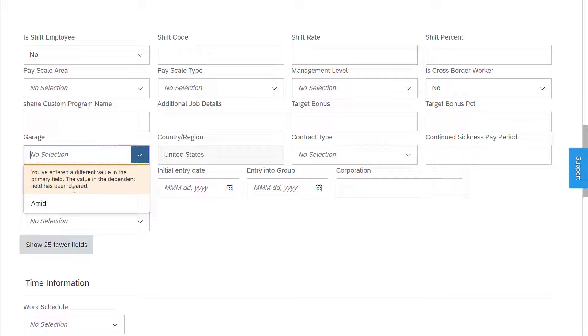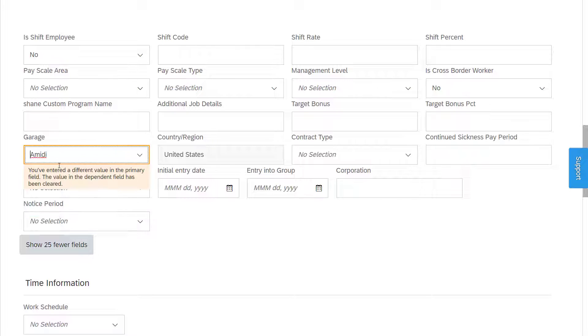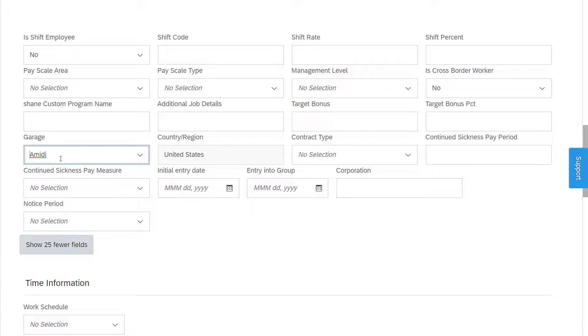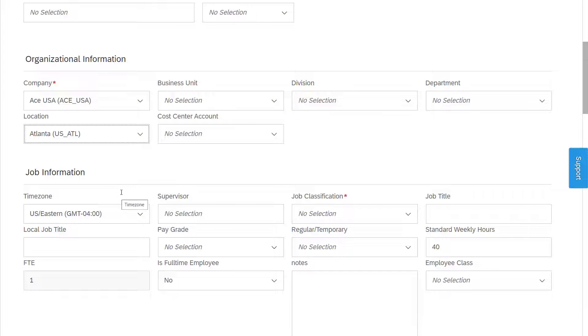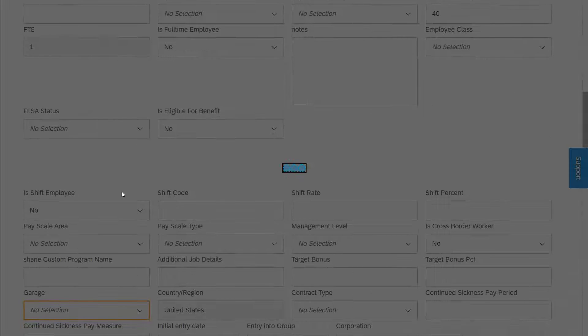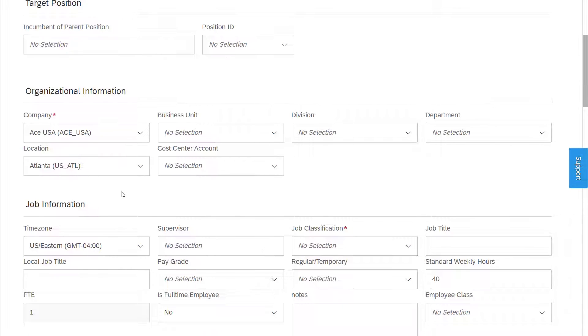Such as, if we select the Arlington location, we see Amity, but there is no garage record associated so far with the Atlanta location.